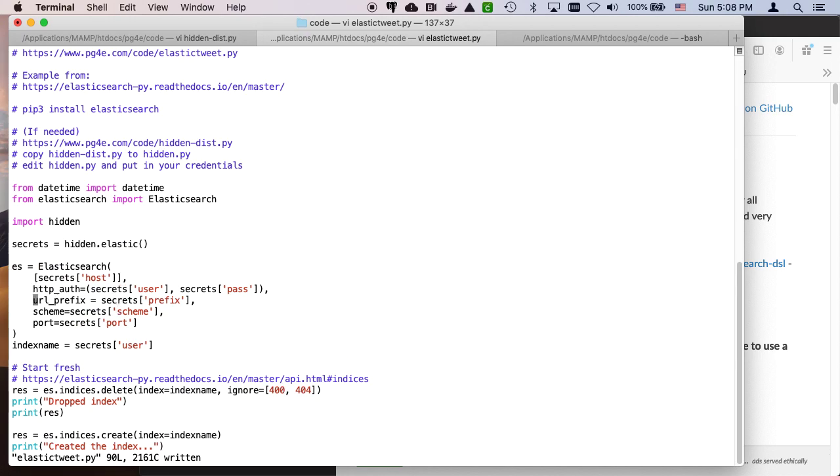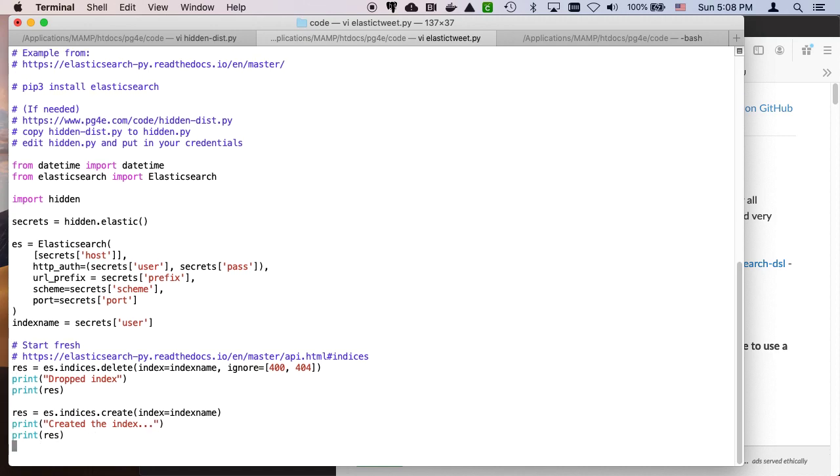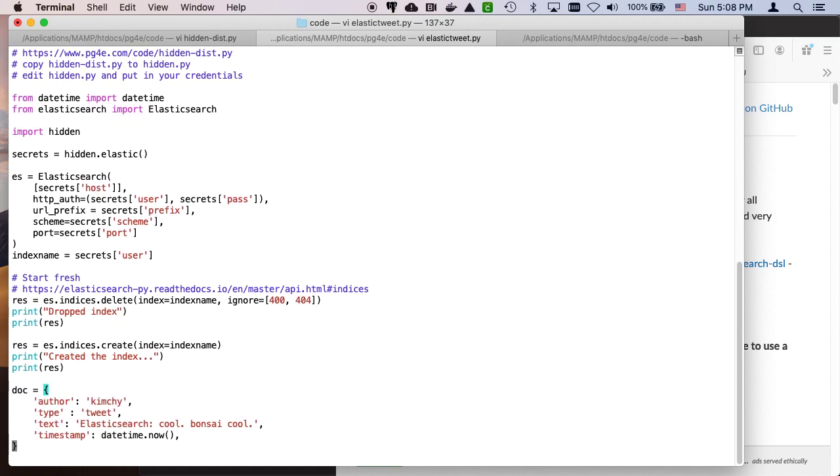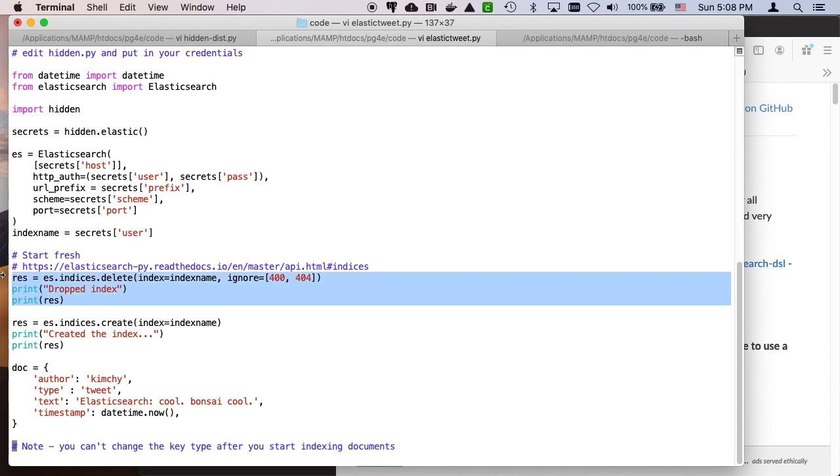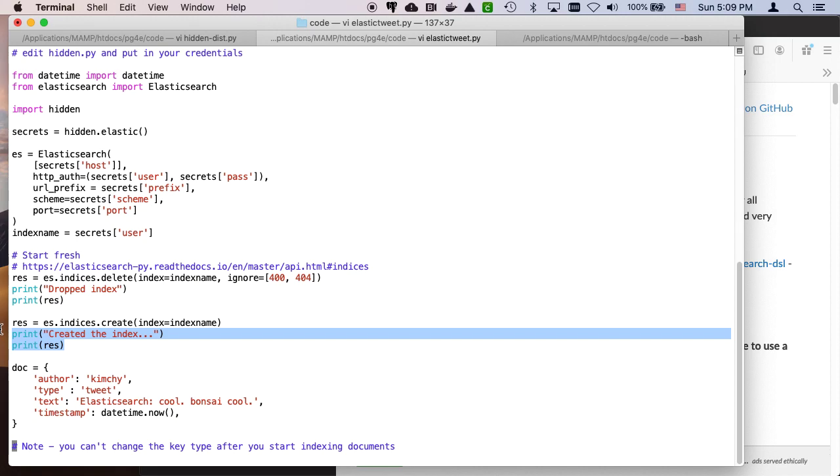And so we set the Elasticsearch client up with the host, the user, the password, prefix, and so it takes care of all that. As we've seen in other examples, it's not really that hard to talk directly to it using requests and just hitting it. But away we go. So we're going to basically start just always by wiping out the index so that when we fill it up, we know what we're doing, and then create the index.